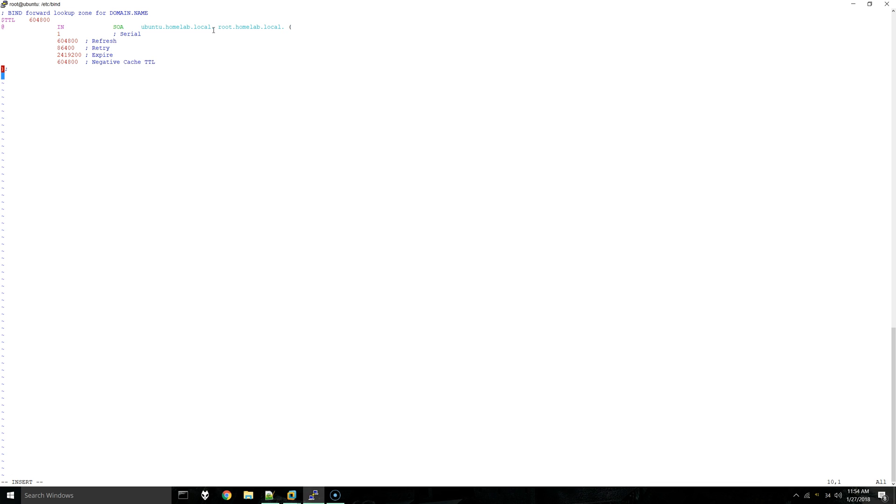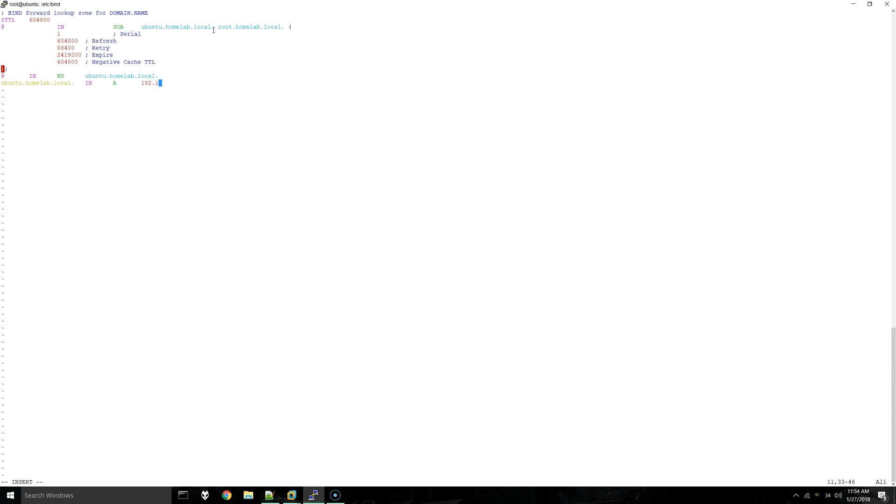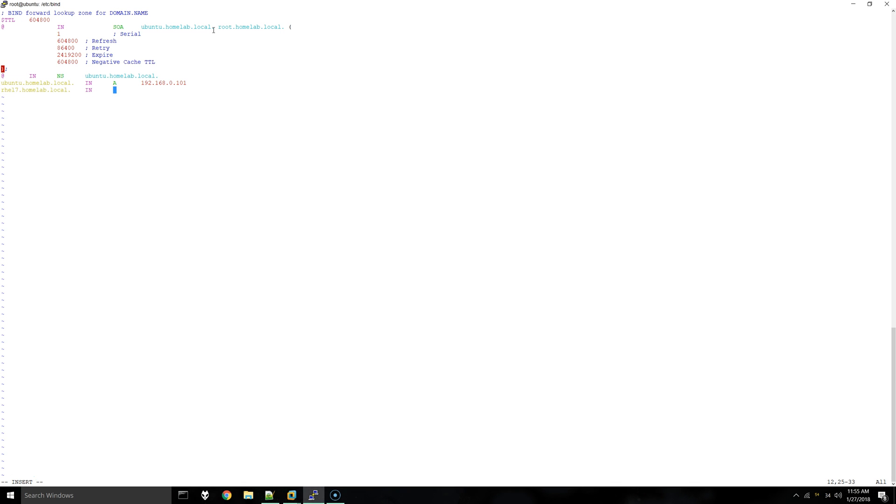Then we'll go down here and do @ IN NS and then the fully qualified domain name again. And then IN A and then the IP address. You can basically go through and do this for each host in your environment that you're going to be configuring with DNS. For example, I'll add this other one I have. That's the idea for the forward lookup zone. Just make sure you have something similar to this and it should work. We'll save and exit.